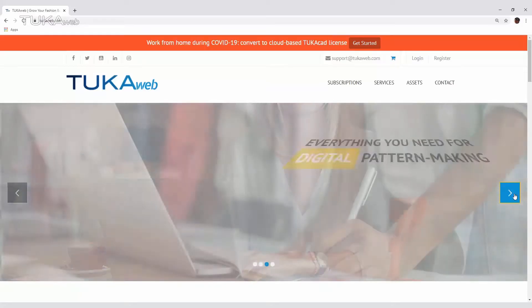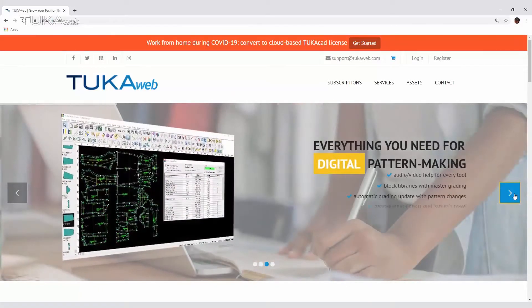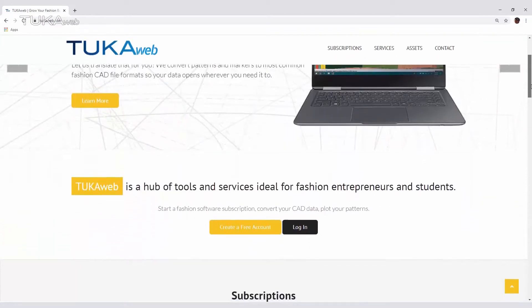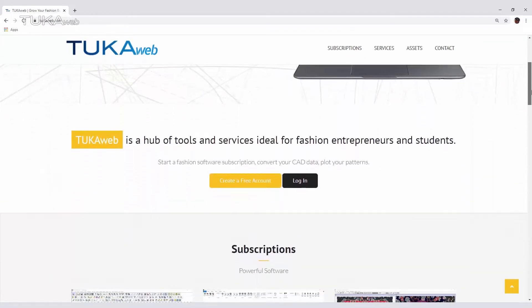TukaWeb is for fashion businesses who have the desire and drive to design and produce clothing but lack the resources to do so.